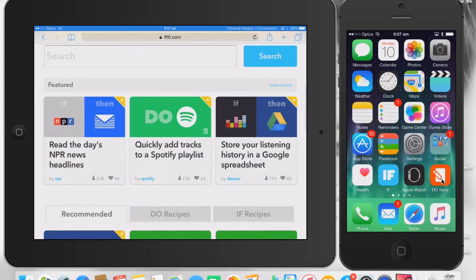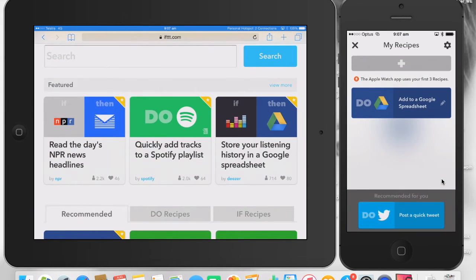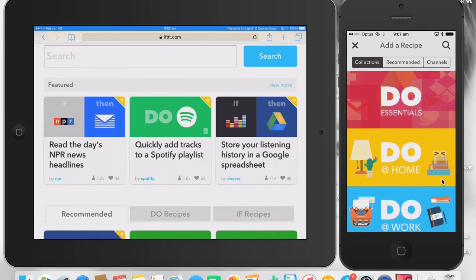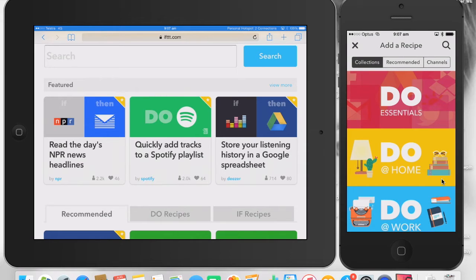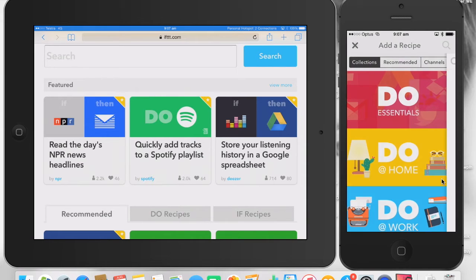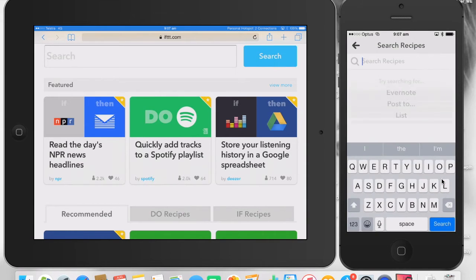So when you're in Do Note, let's see how it looks. I'm going to press plus, let's add a new recipe, and I'll talk you through. There's lots of little recipes you can do, some recommended and so forth.